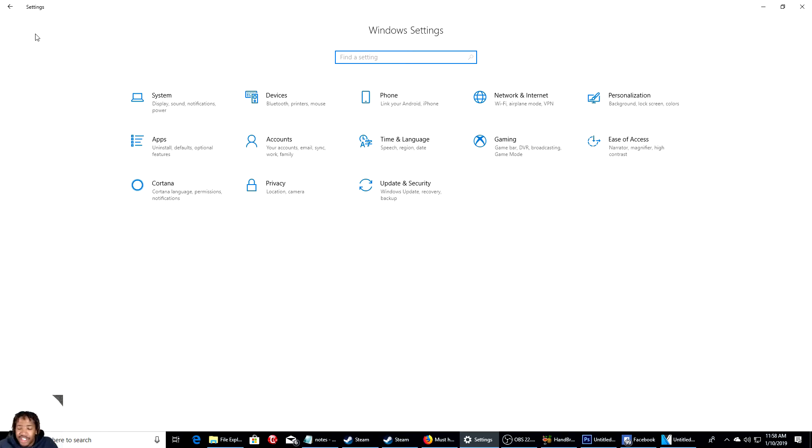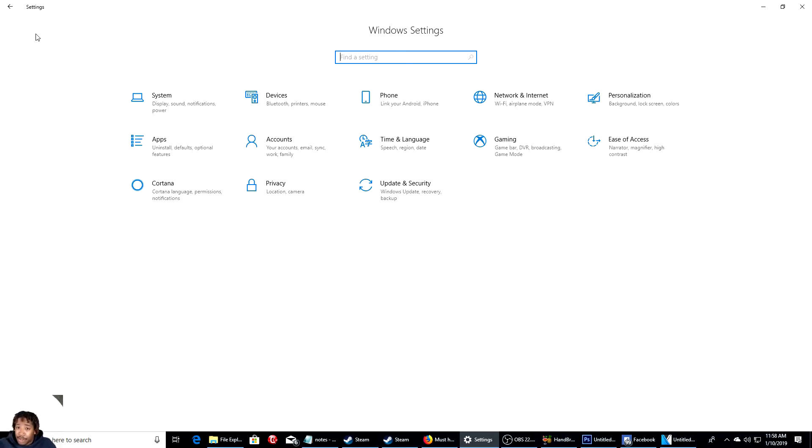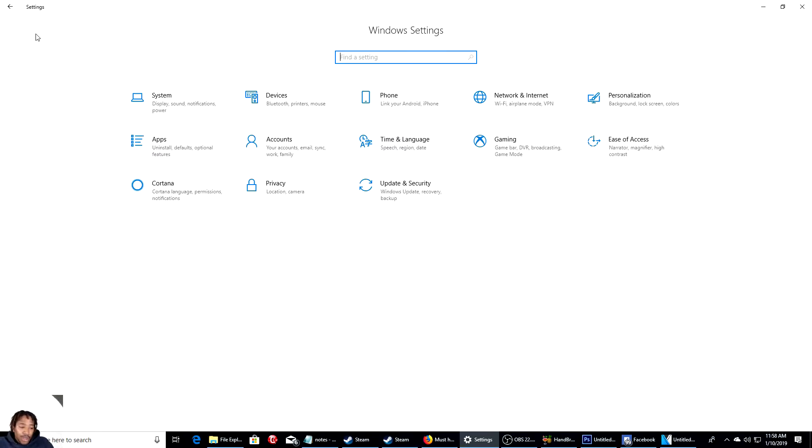What's going on people? We're back here with another tutorial video. Today I'll be showing you guys how to connect your PS4 to your laptop or desktop PC for Windows 10. It should work on Windows 7 and Windows 8 as well. So let's go ahead and get started.